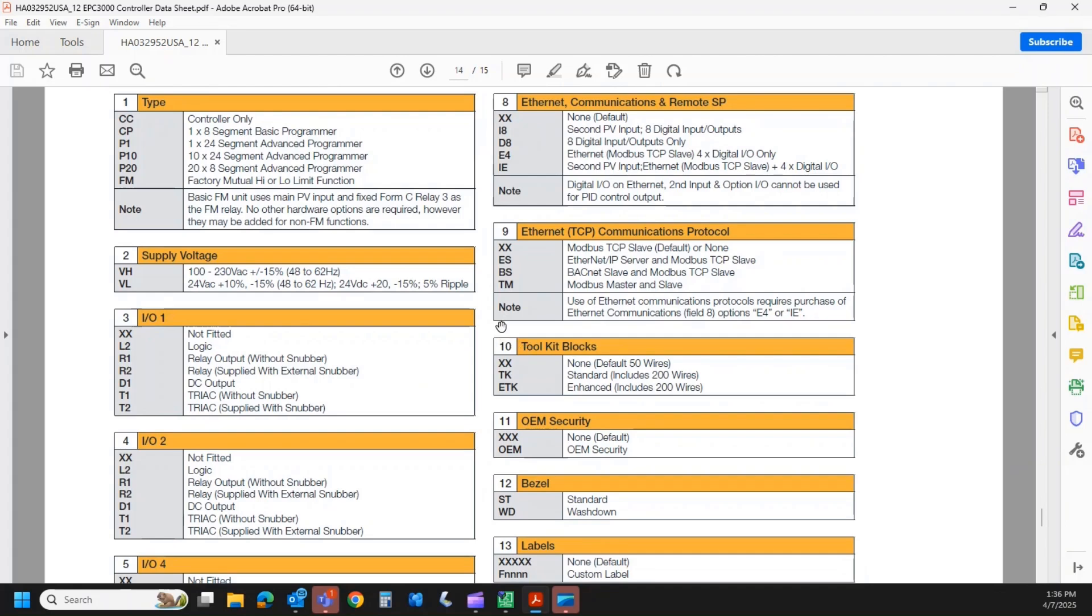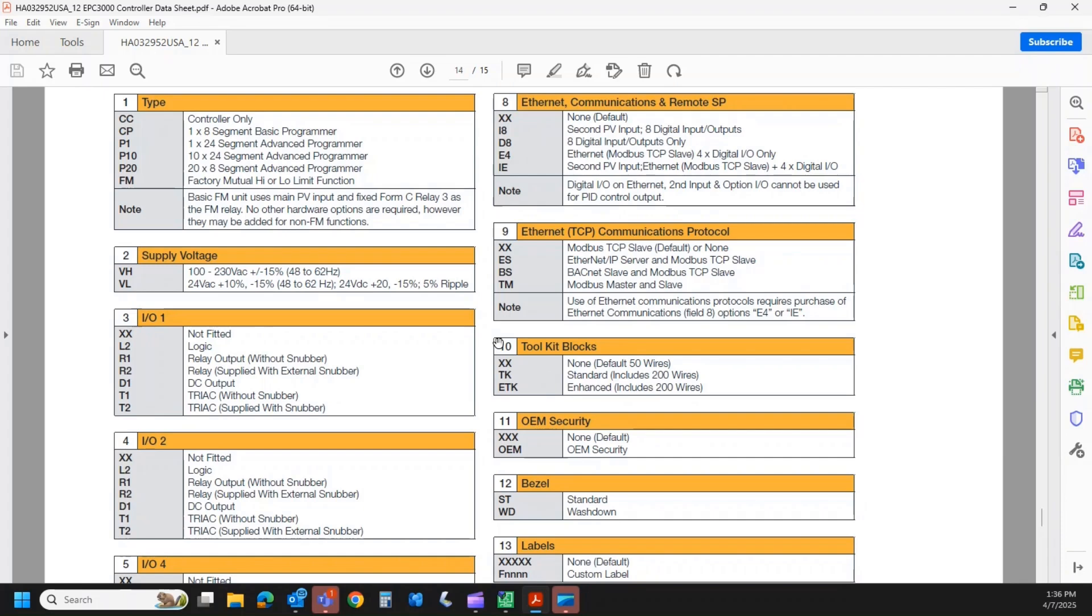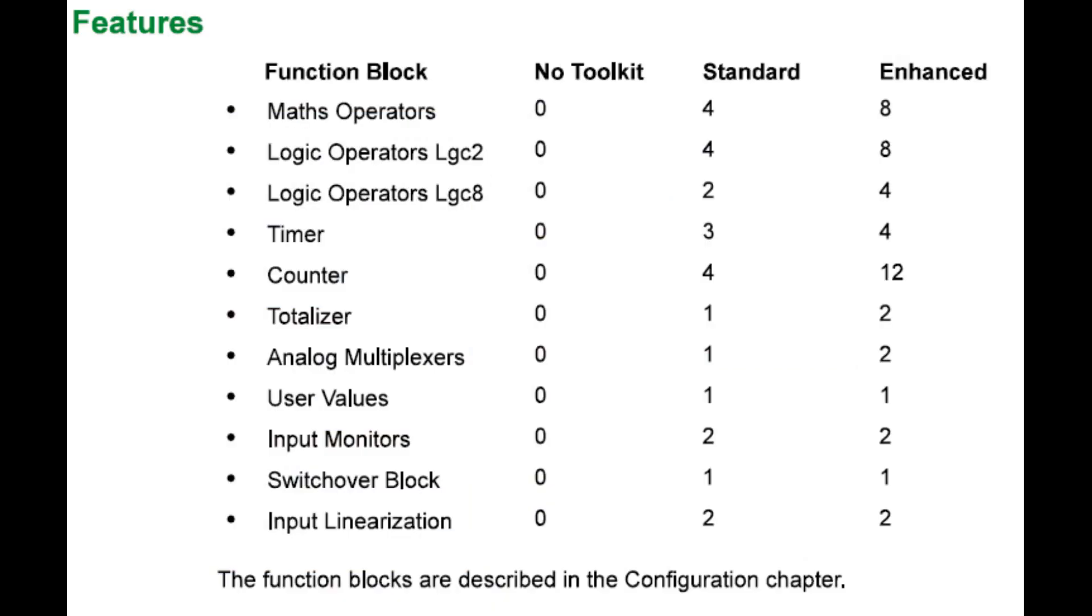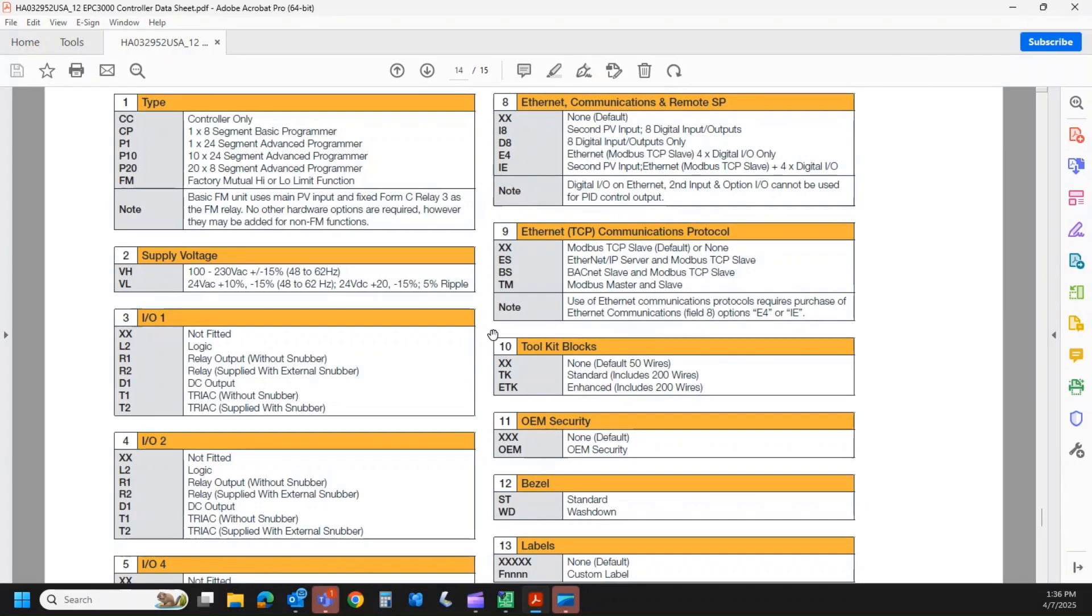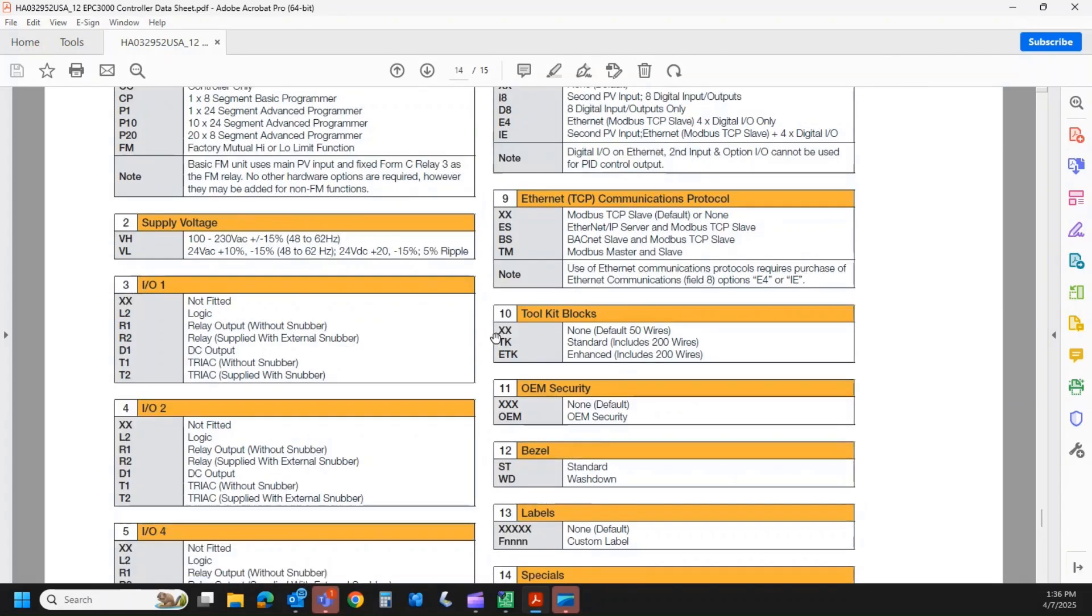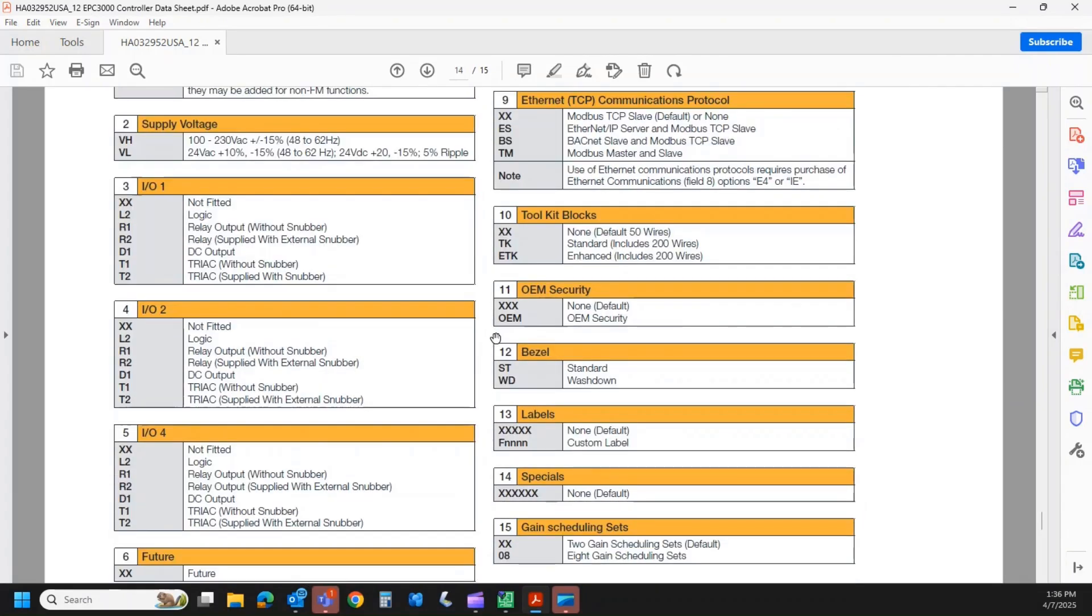Toolkit blocks, this is the number of counters, timers, totalizers, logic blocks that you can have. So there's three different variants there. XX is none. TK includes a certain amount of blocks, and ETK includes a certain amount more. I'll drop the breakdown of that toolkit block option into the end of the video here. But if you forgot to order something here that you need, we can unlock it in the field via the feature passcode.